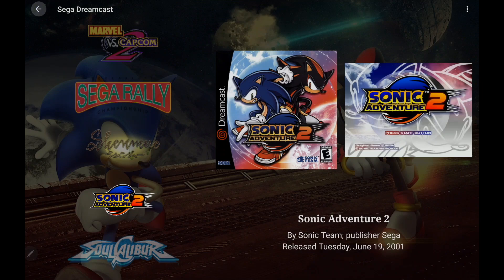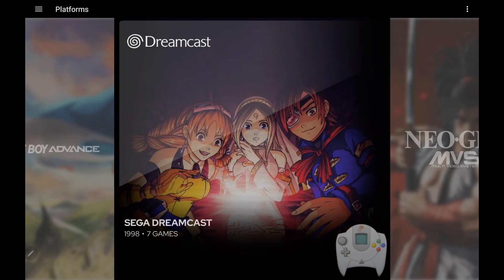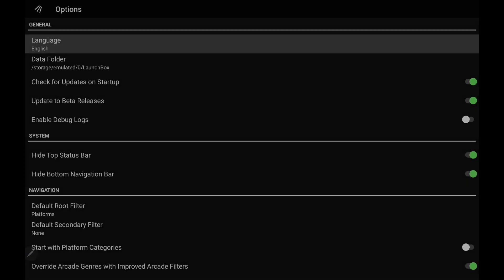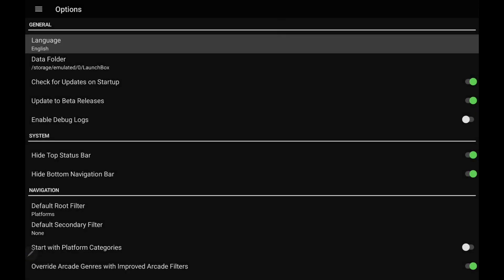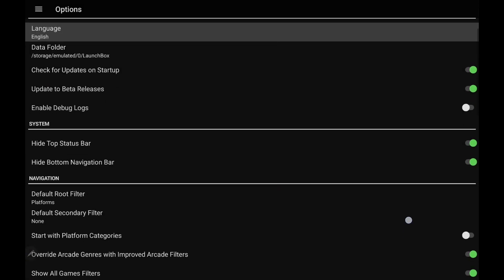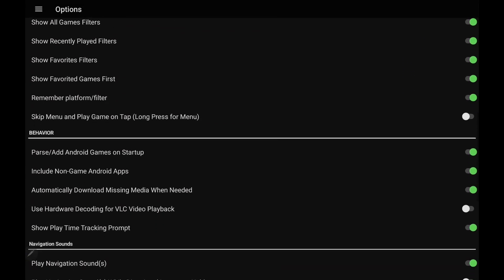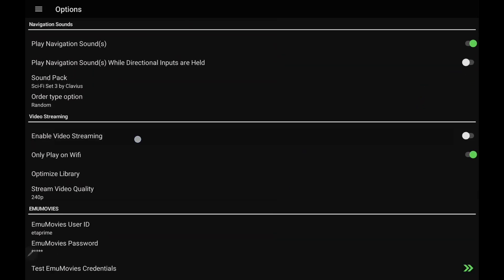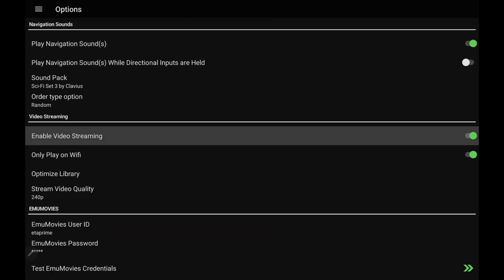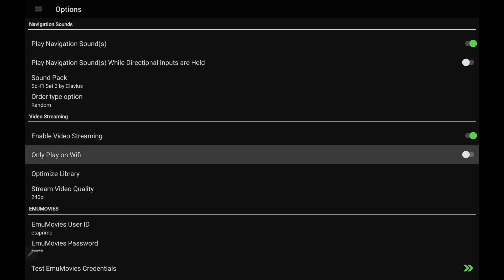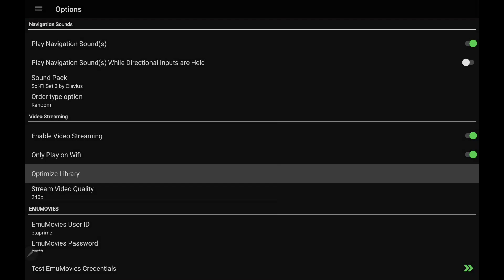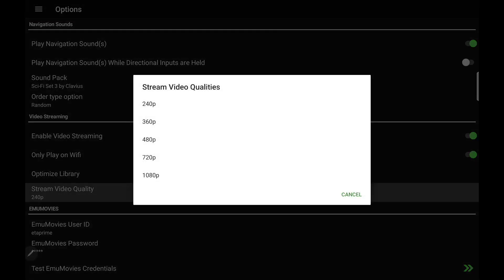We do need to enable this new feature, and you can always turn it completely off if you want to. But in order to enable it, what we need to do is go to our menu, Options, and at the very bottom, we've actually got a new section here, Enable Video Streaming. We can also only play on Wi-Fi, so you don't use any of your data, Optimize Library, basically only really need to do this once after you get everything situated, and our video quality.